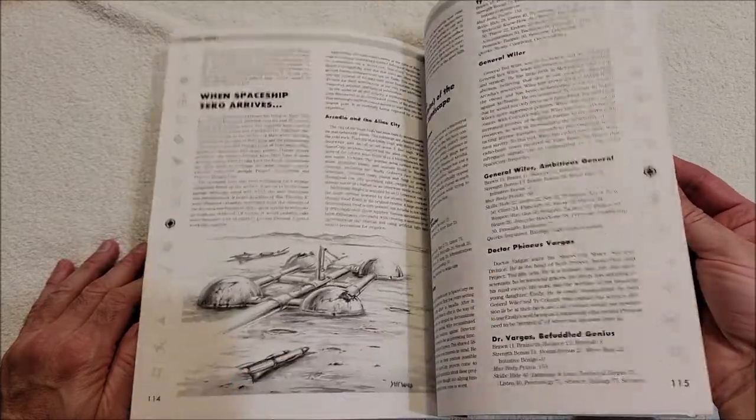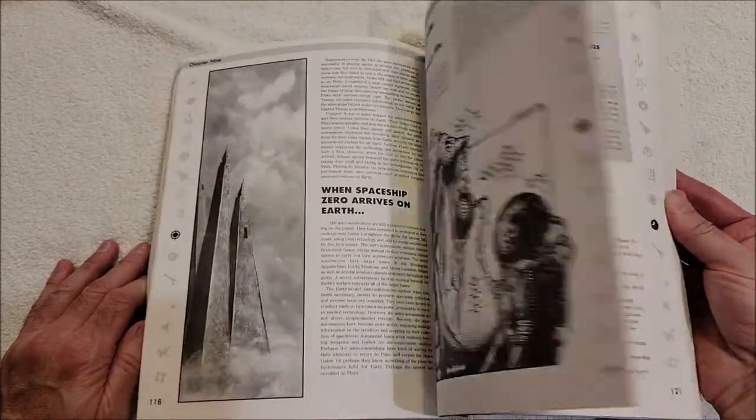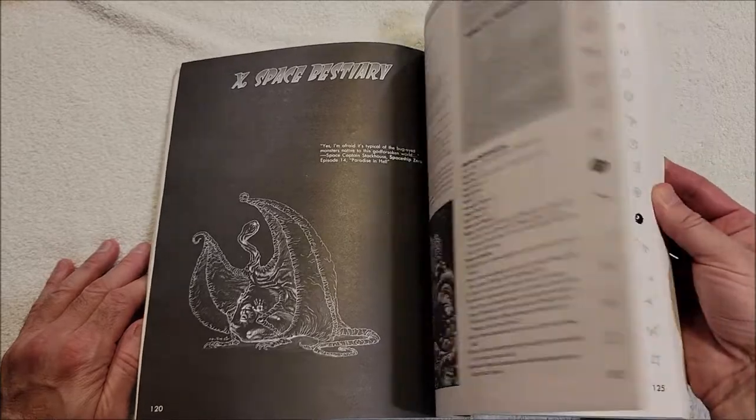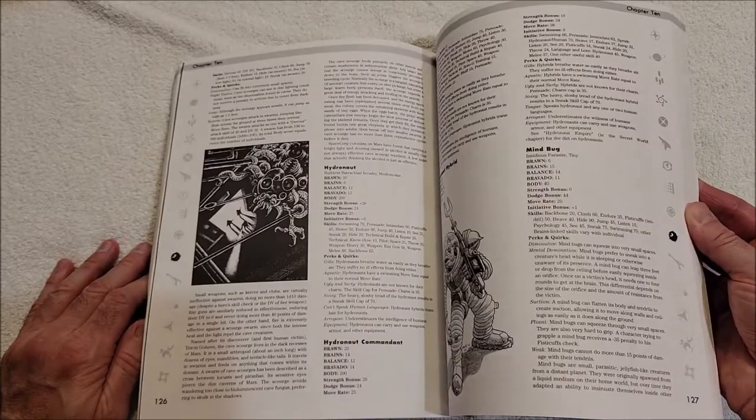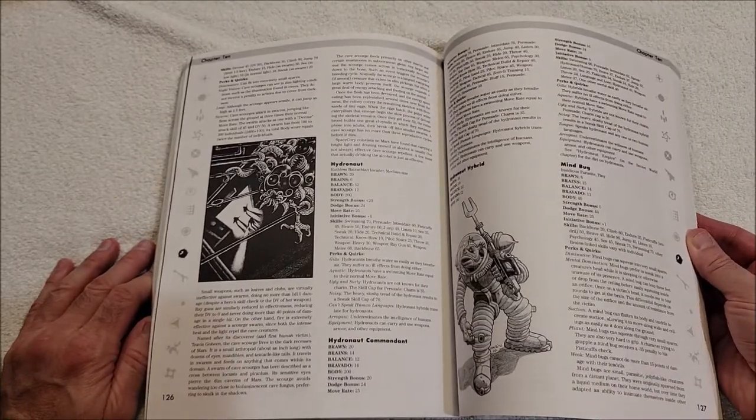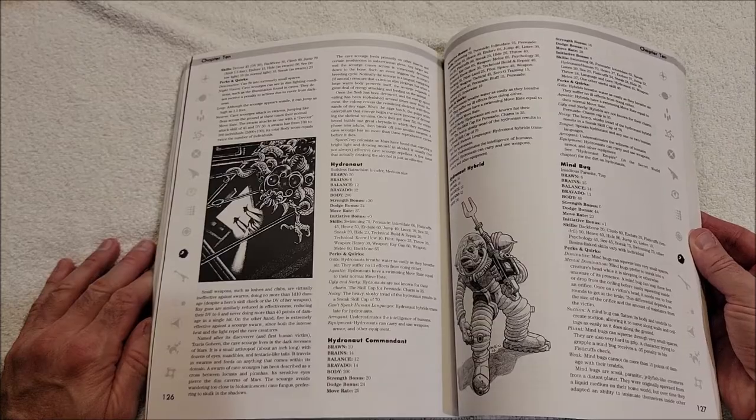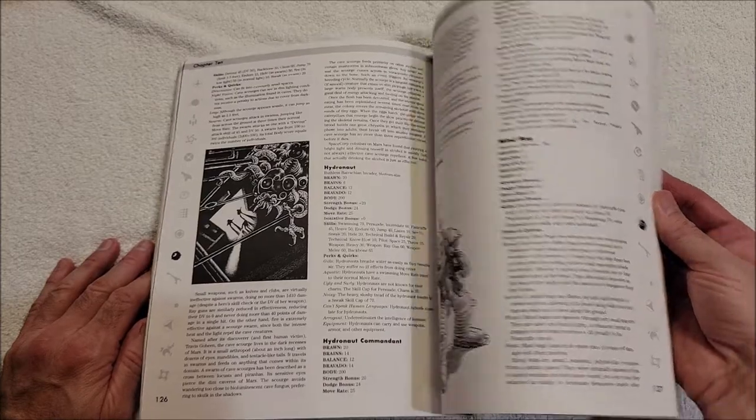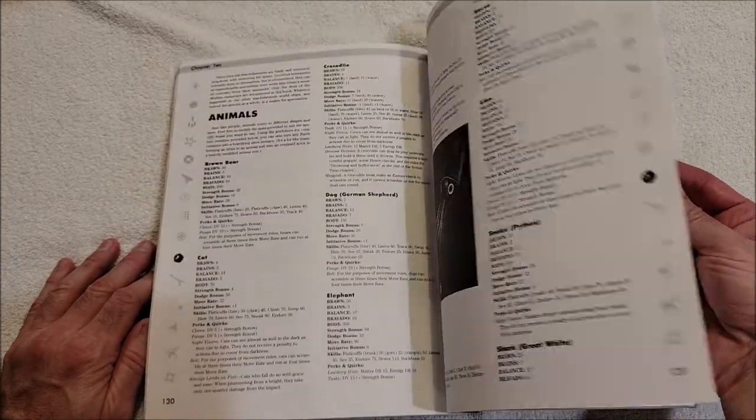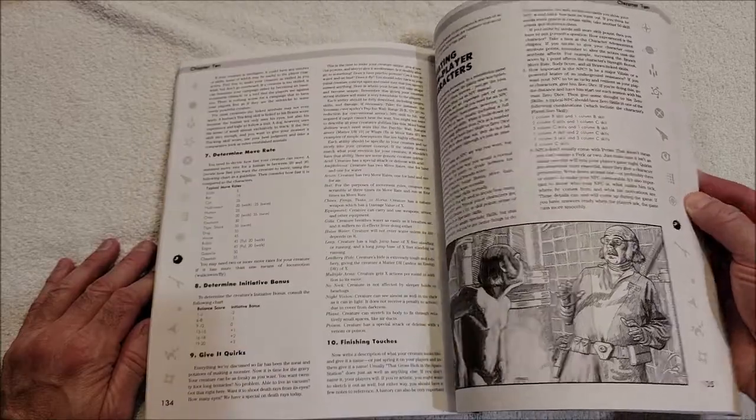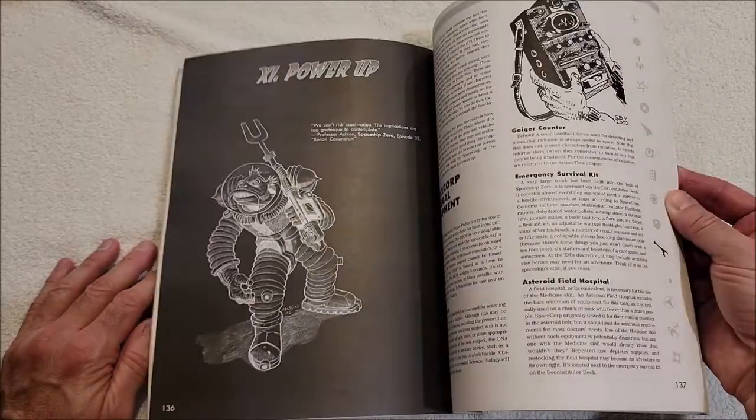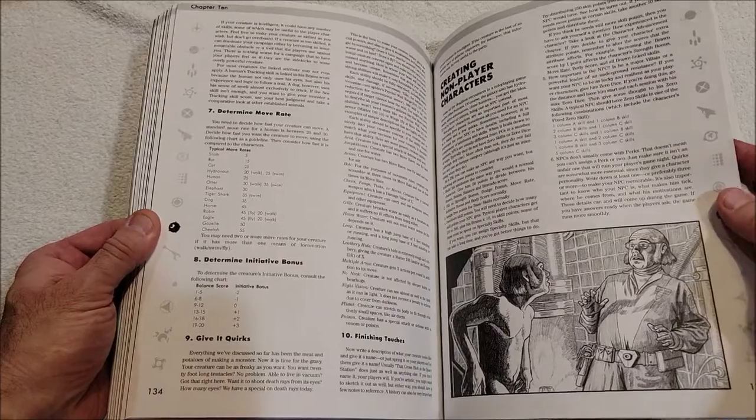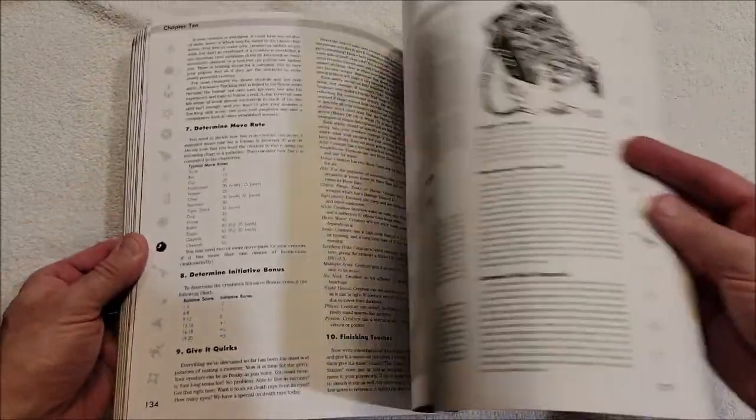The secret world of Spaceship Zero. Yeah, so you're in the next incarnation of the universe - Universe 2 - and everything's different, obviously. Space bestiary! Ooh, that's kind of cool. Brawn, brains, balance, bravado, body, skills. Cool, cool. Hydronauts, animals, building a better monster, creating the NPCs. Wait a minute - oh, this dude just created himself, it's a clone.